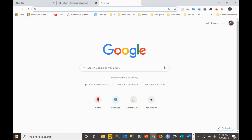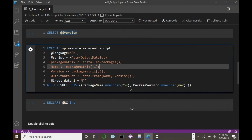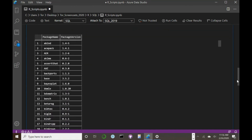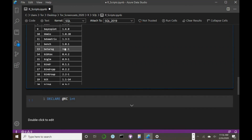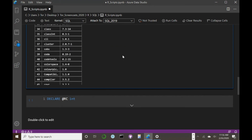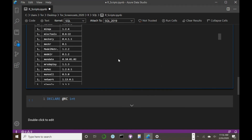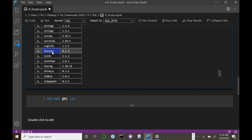We can also verify in Azure Data Studio that this package has been installed. I run the package list script again, and when I run it I can see the table of packages. I find the one package that starts with TBL — there it is. So the package is installed and it's ready to go inside Azure Data Studio, in other words in SQL Server itself.